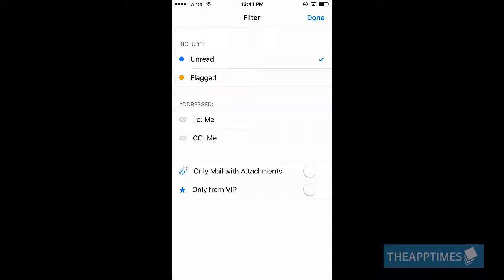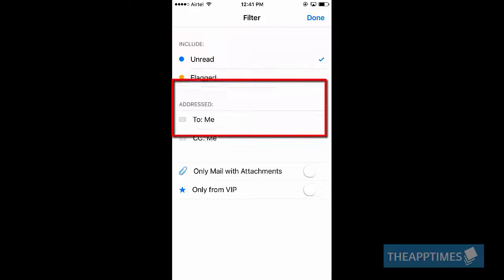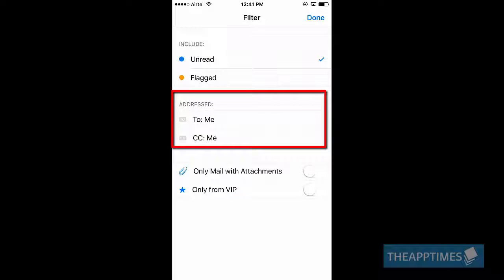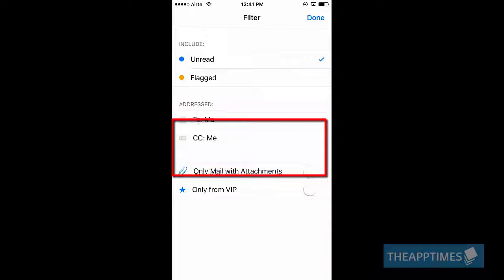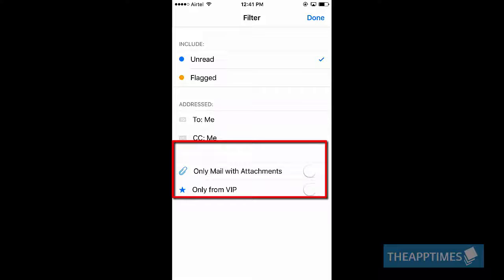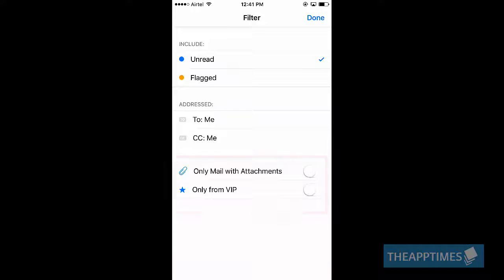In the next screen, you can make changes to the filter. You can choose to see only unread or flagged email. You can filter email sent directly to you or that you're CC'd on. And you can choose to see only Mail with attachments and Mail only from VIP.